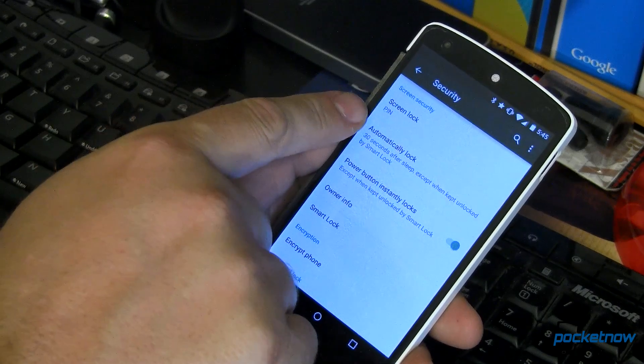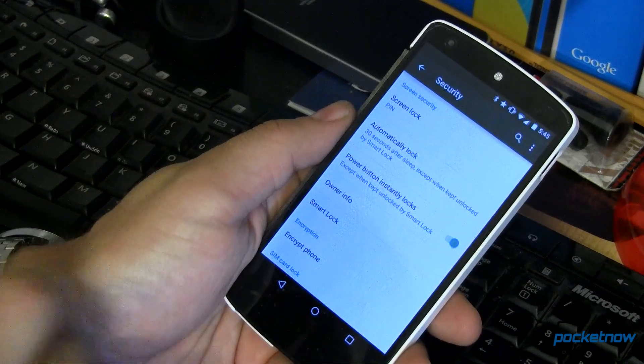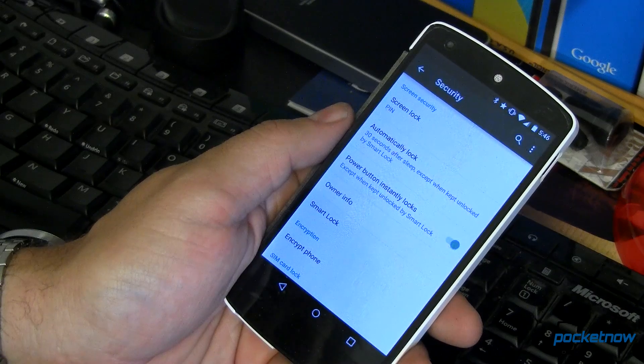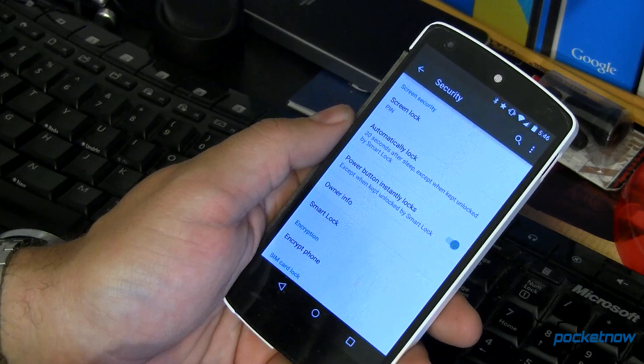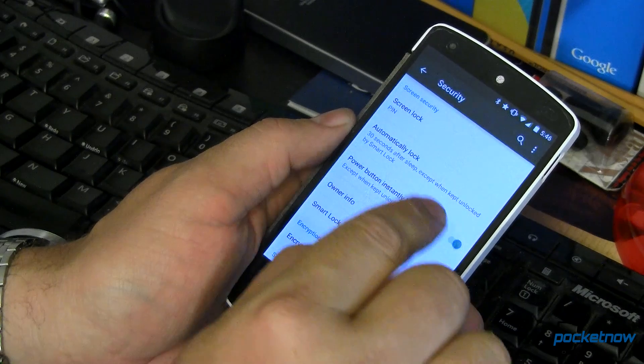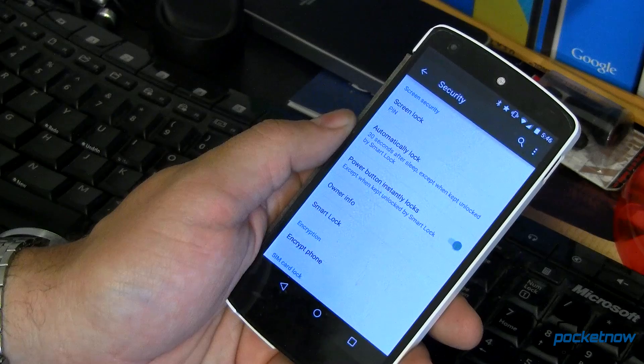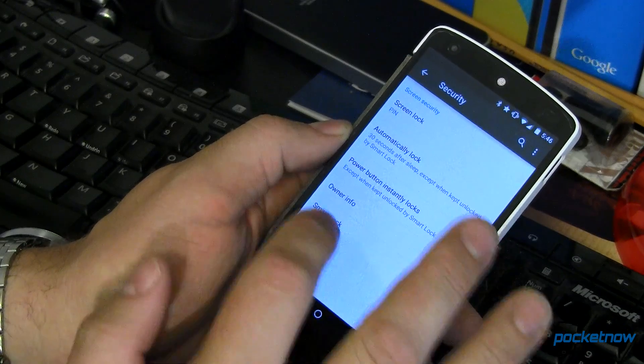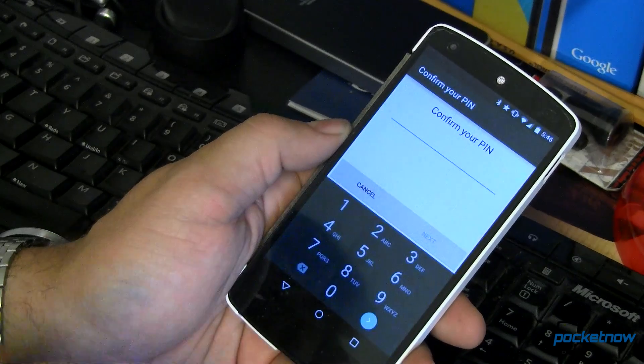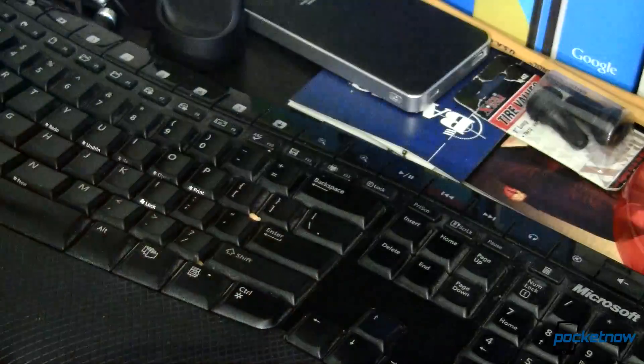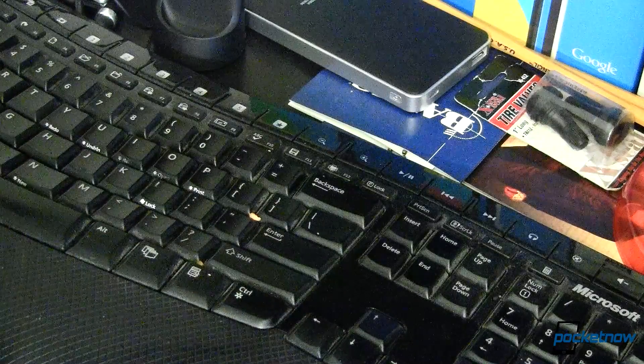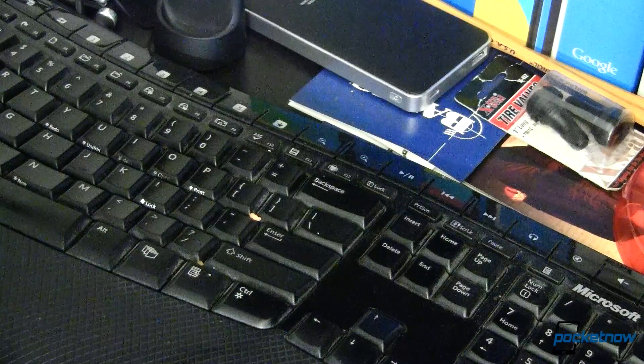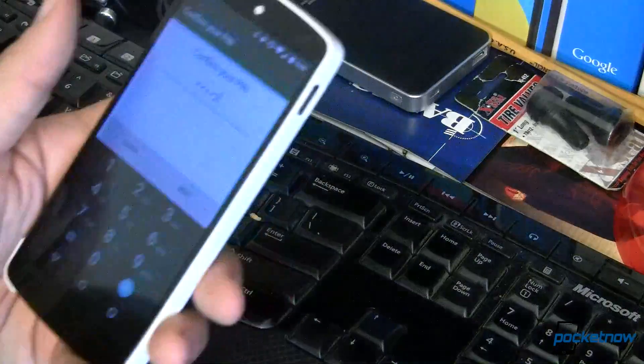Now I've got a pin lock set up right now. It's set to automatically lock on my device after 30 seconds after it's gone to sleep, except when it's unlocked by Smart Lock. So Smart Lock over here, there are some things that you can do. I'm going to put my pin in off camera if I can get it right.